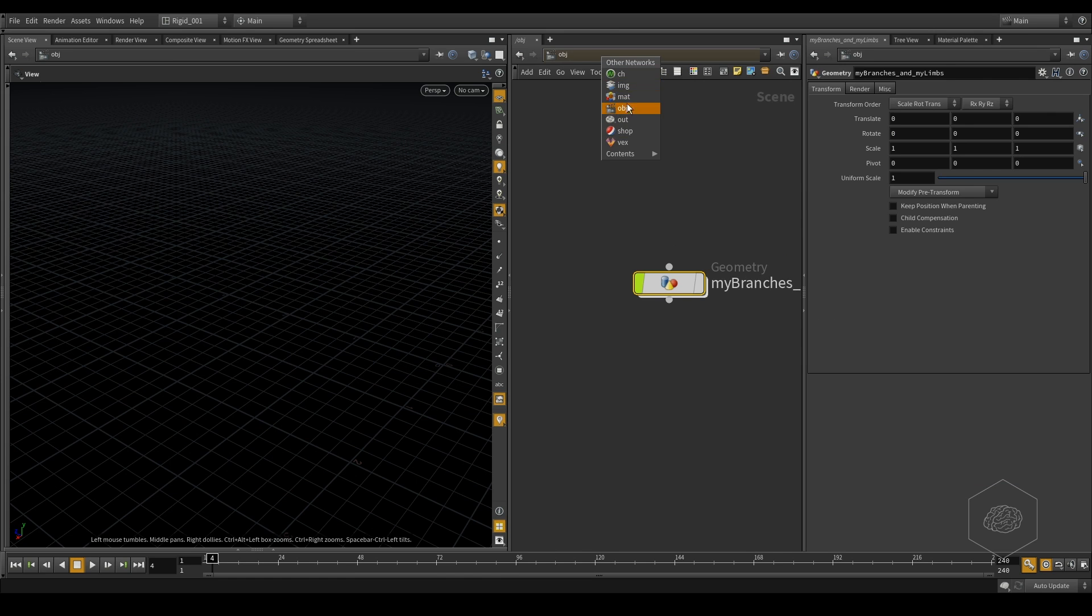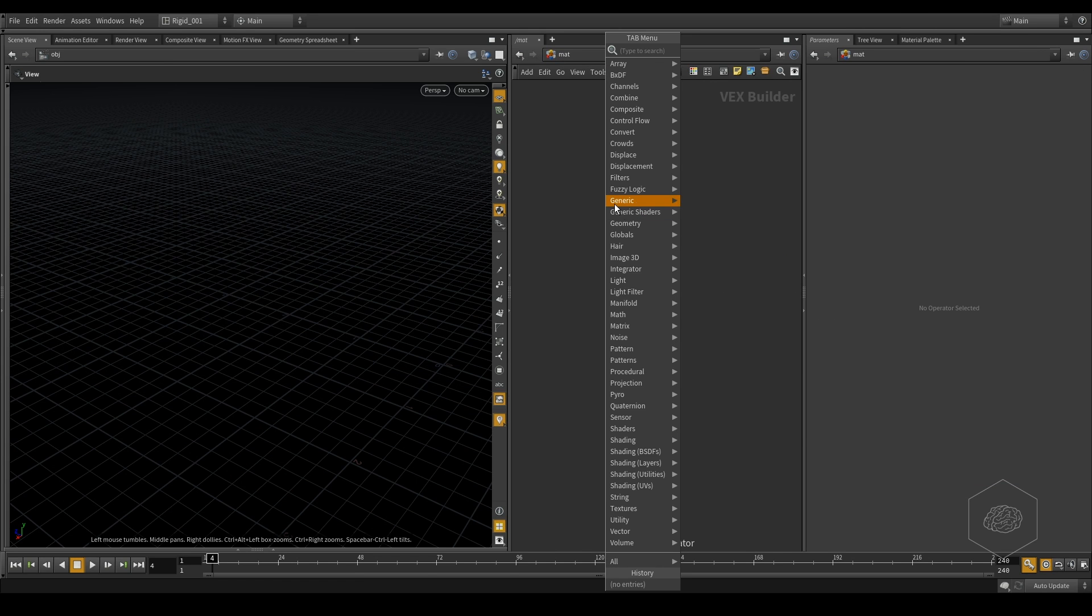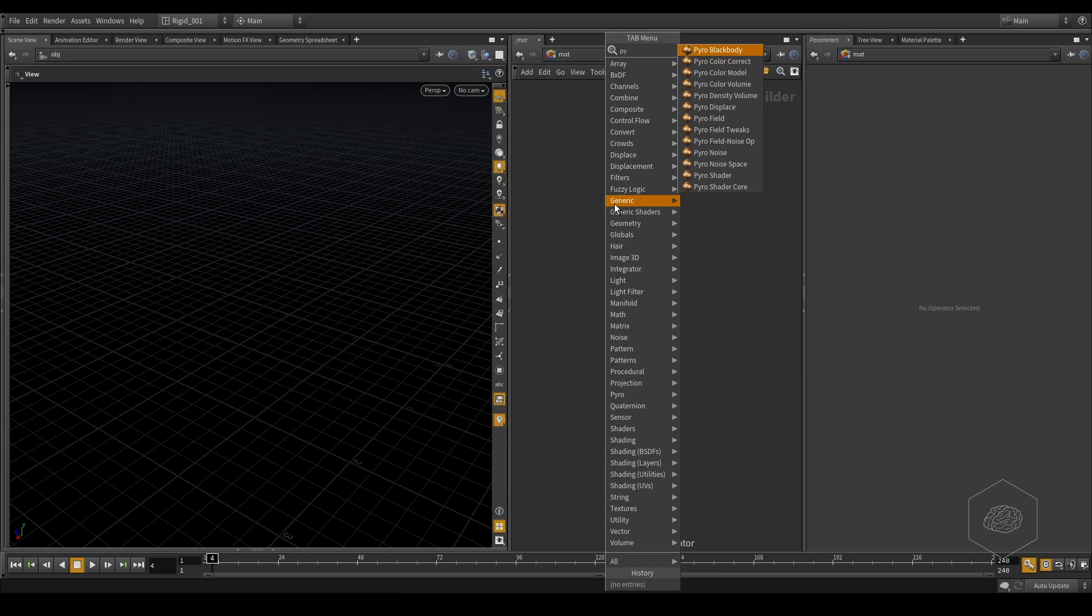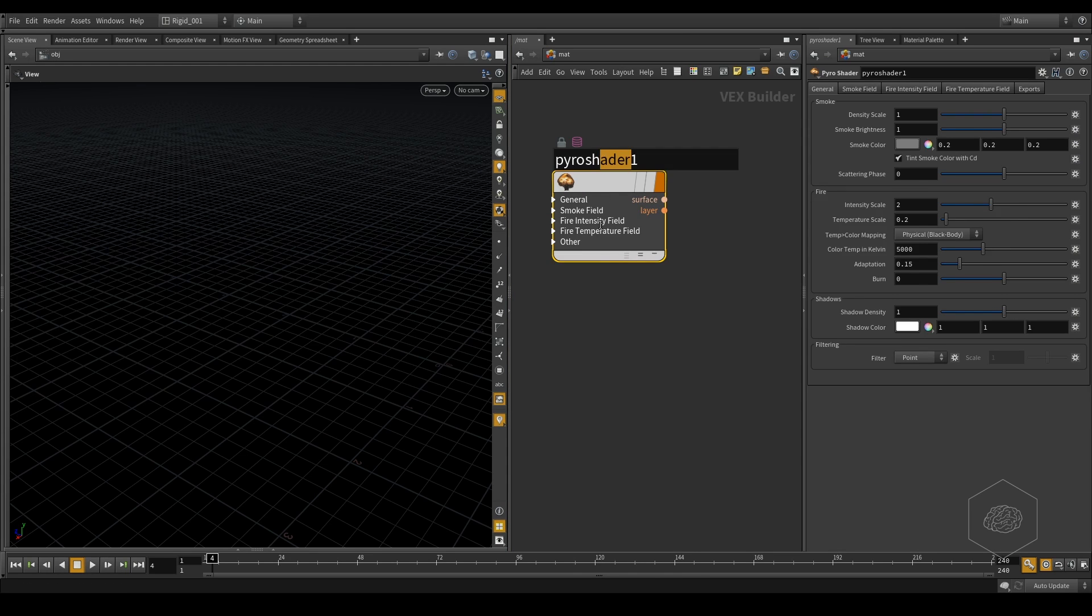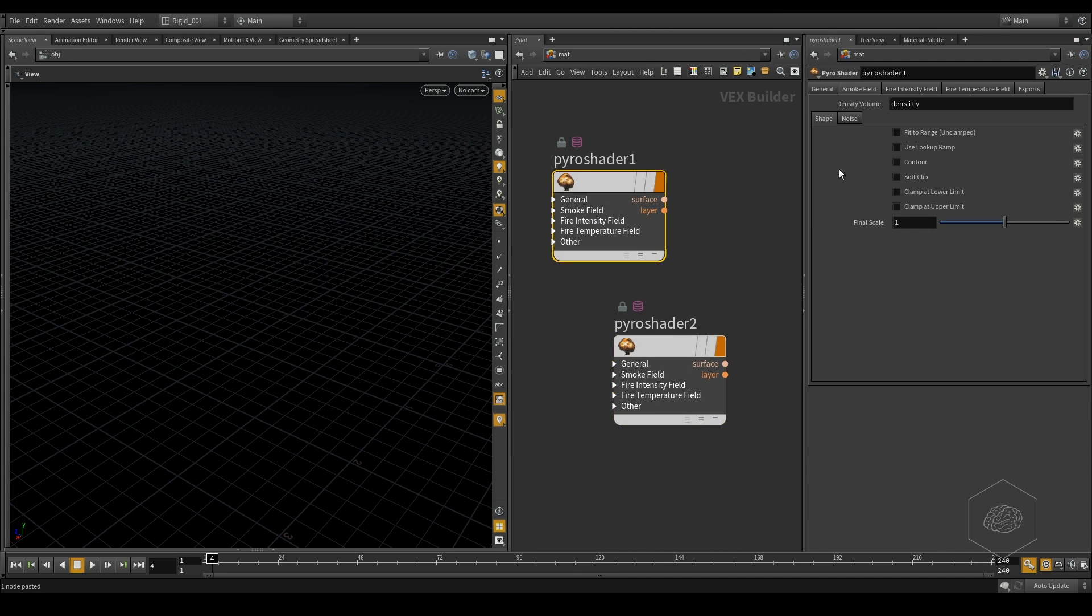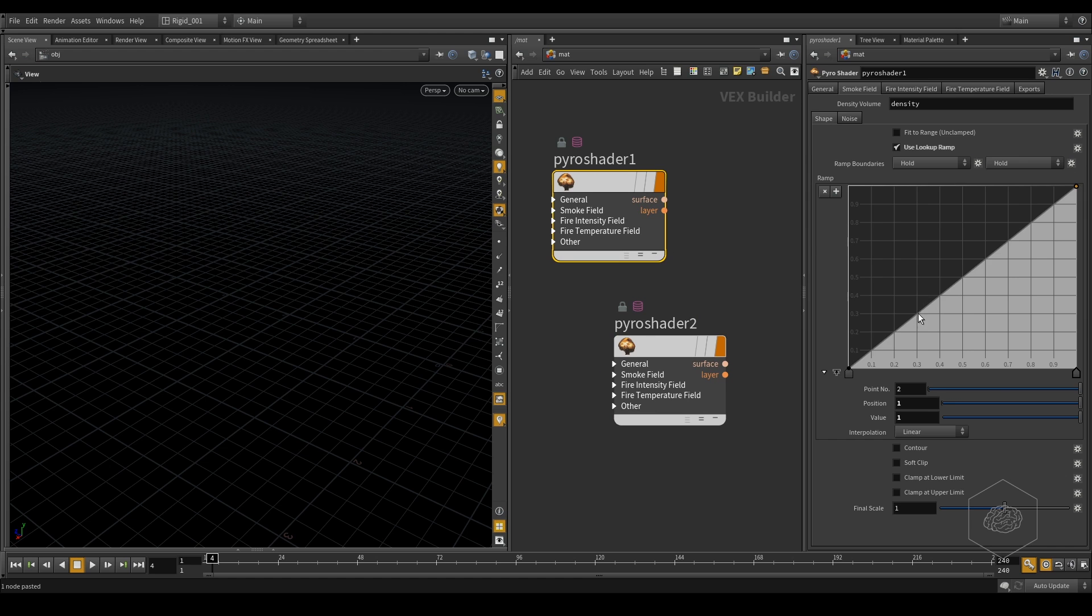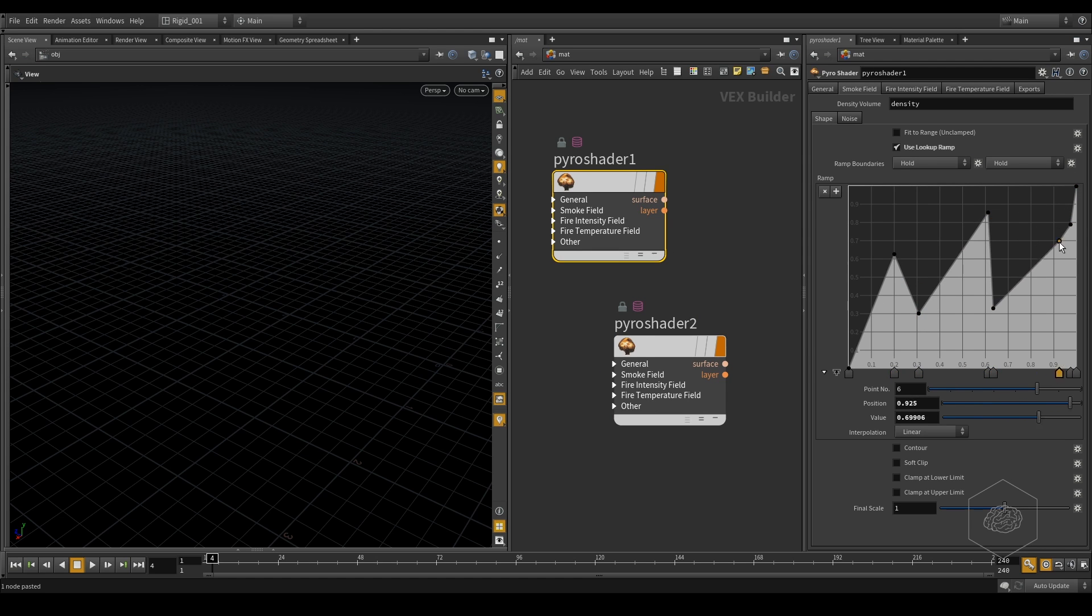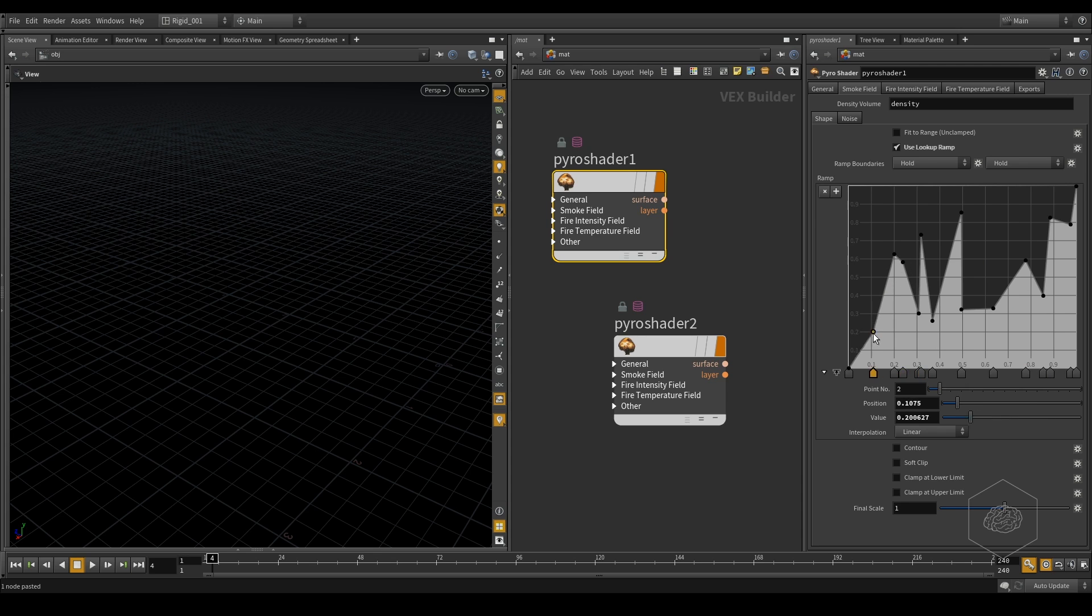for example, usually it's more in material, in pyro shader, you can have two pyro shaders. And here you can find, for example, the noise by look, you can have maybe something like this.